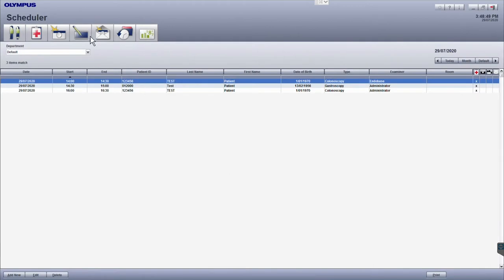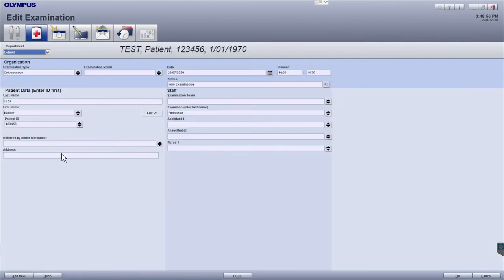The next icon, indicated with the red plus, is the examination data module, which allows you to schedule and edit examinations for a particular patient.